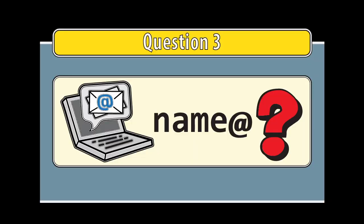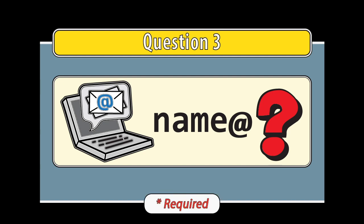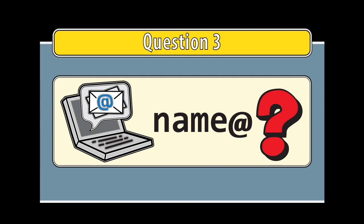What email address will you be using for class? This question is required. Applicants need a way to send and receive emails to participate in the leadership series.